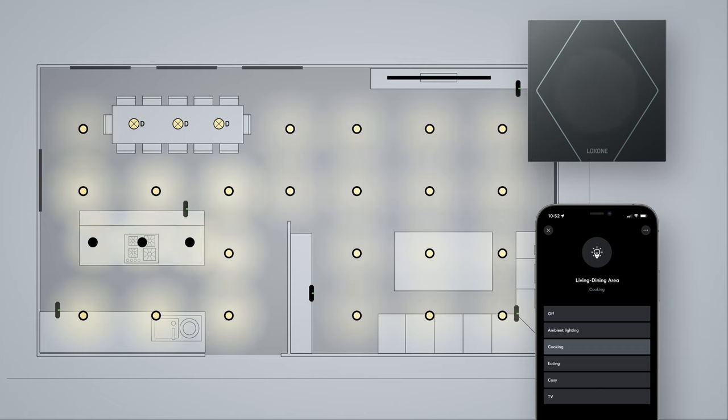Cooking. The focus here is on the lighting in the kitchen. The spots provide enough light to work well in the kitchen, and the rest of the room is only discreetly lit.